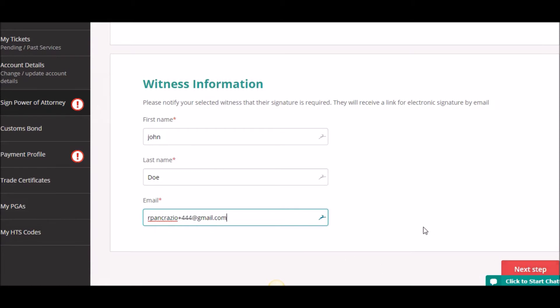Once this is done, I'm going to click Next Step. Before I do that, let me tell you what's going to happen: it's going to take me to the digital form for me to sign, and then upon completion of that, it's going to send an email to this email address letting the witness know that a power of attorney has been initiated and that their signature is required. So I'm going to take you through that right now and click Next Step.